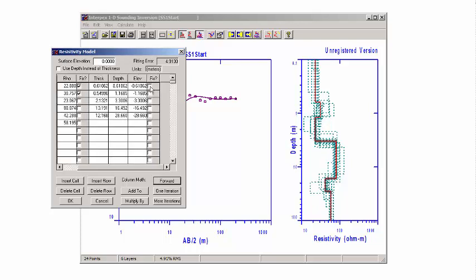Let's say that we're comfortable with these two resistivities here, but we're going to let these other resistivities vary. We're also going to fix the depths — let's say we're pretty sure about the depths. This is just a rough example. There are lots of different combinations of ways, depending on what it is that you want to test, that you could restrict the variables that you want to fix and free.